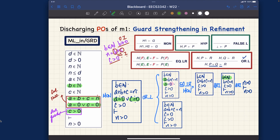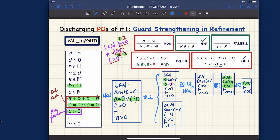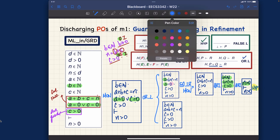Here the hypothesis and the goal are the same predicate — n larger than zero. We don't need any further justification. We can apply the hypothesis rule, and we are done for this branch. So this first branch is complete.